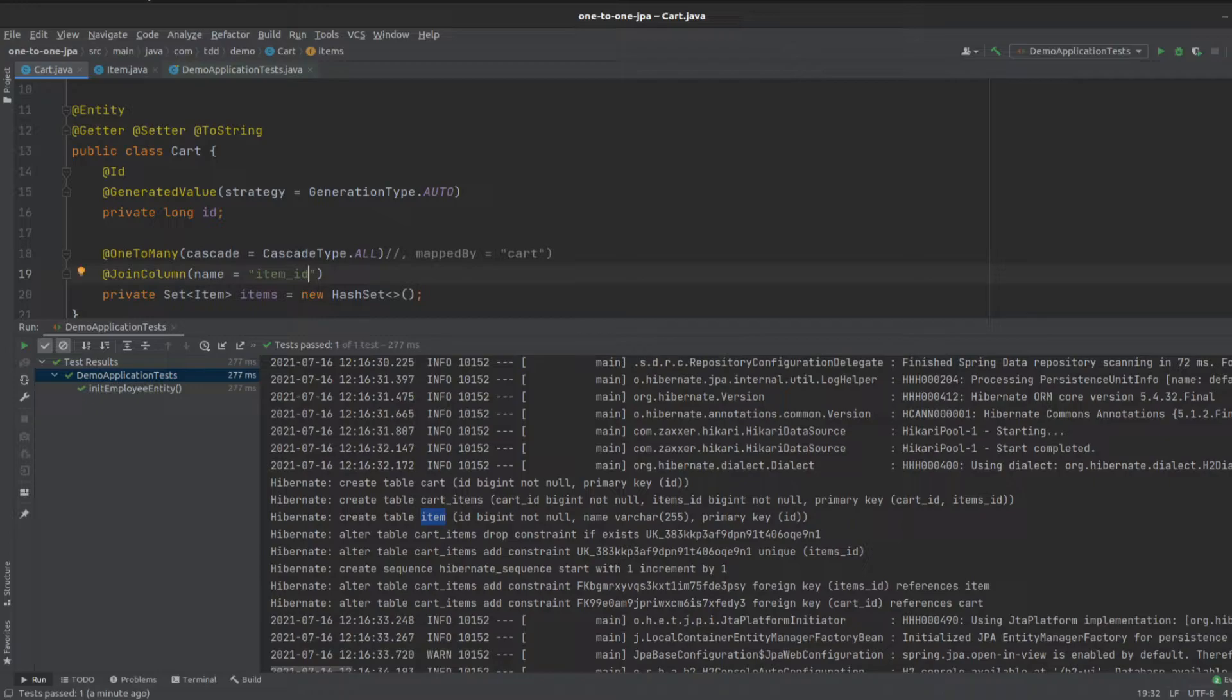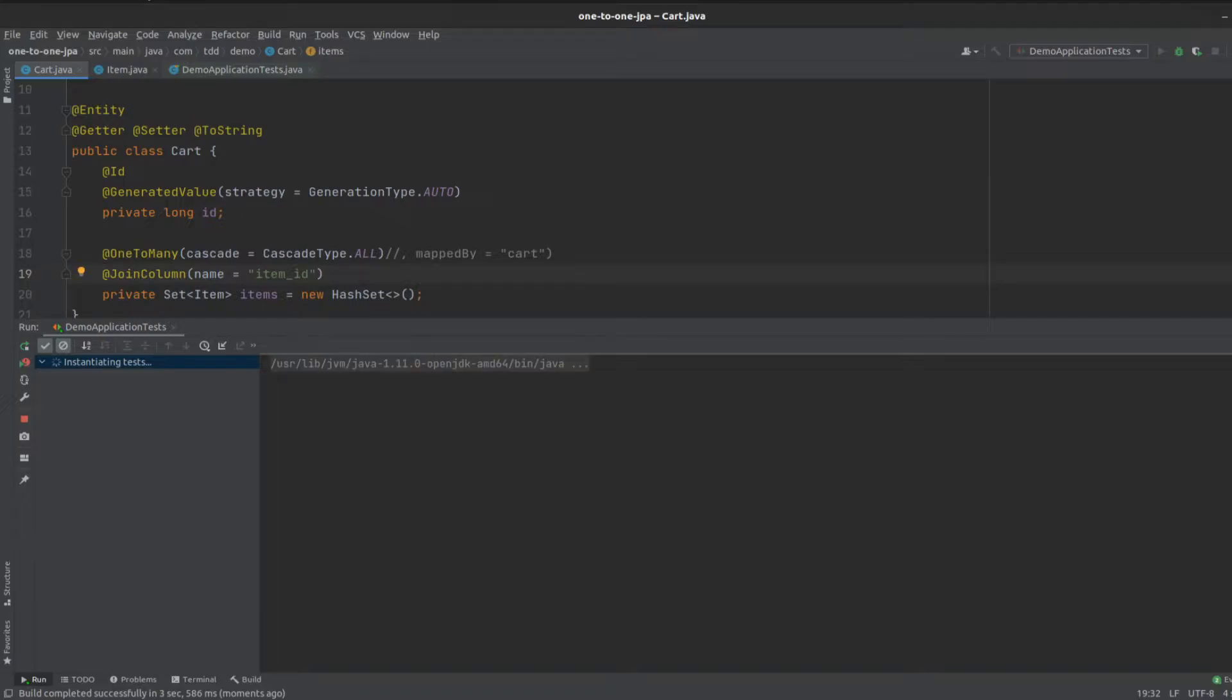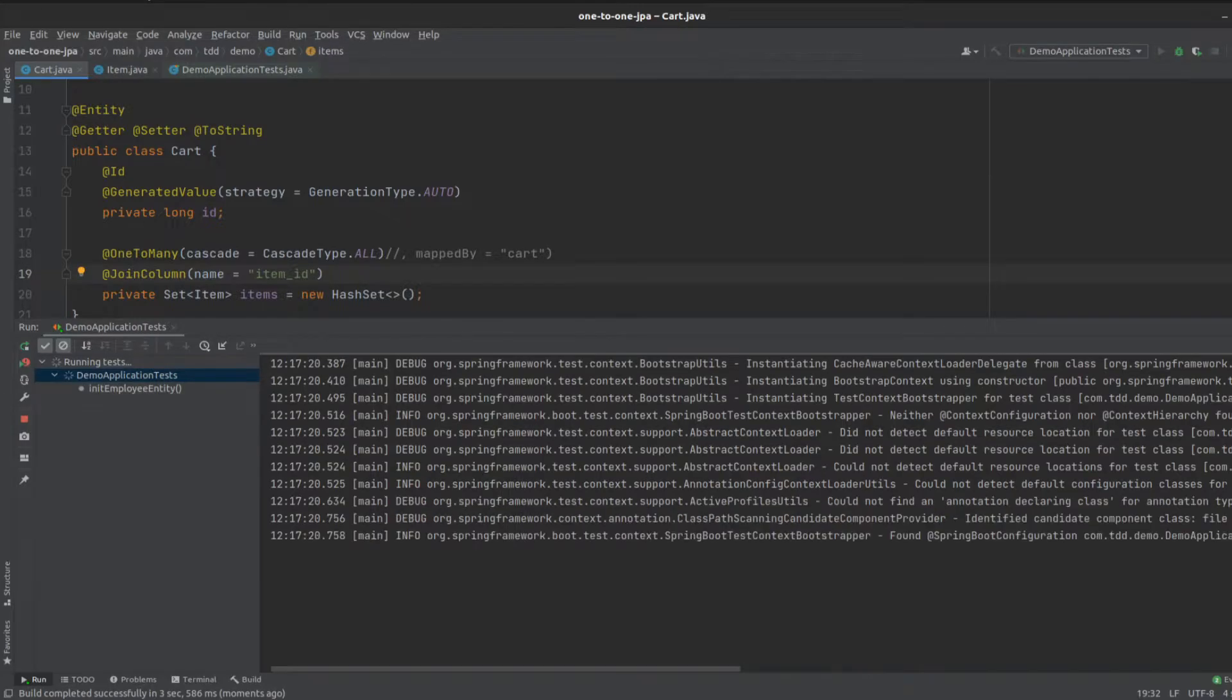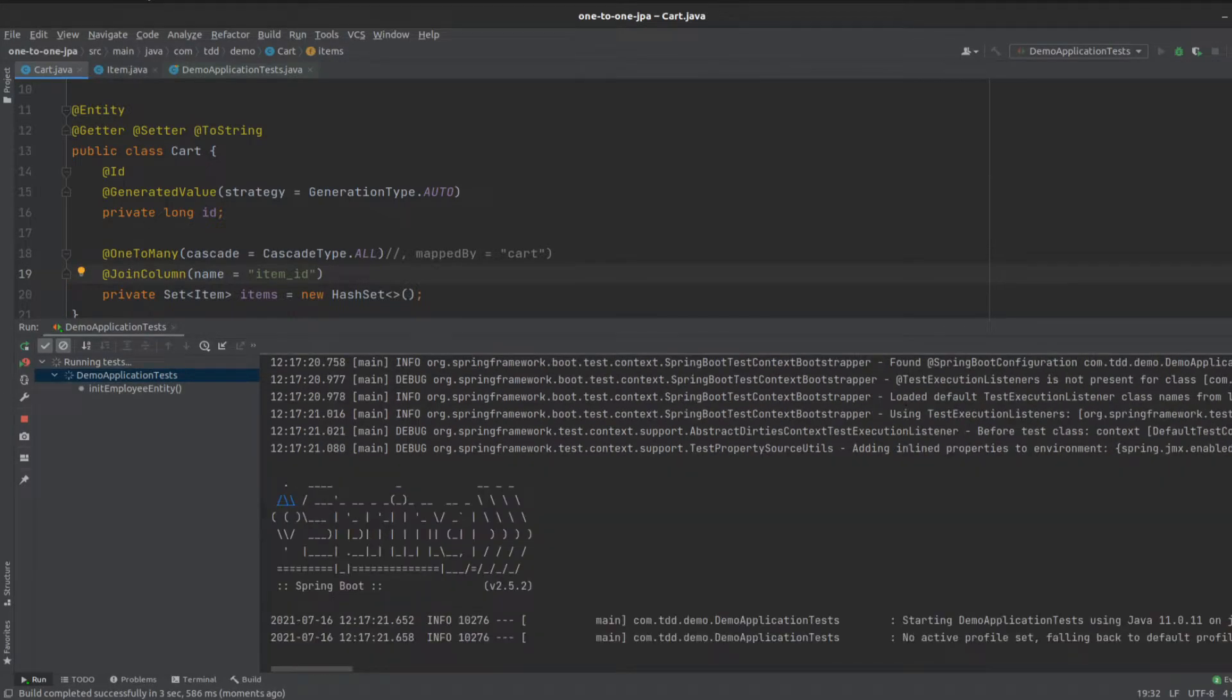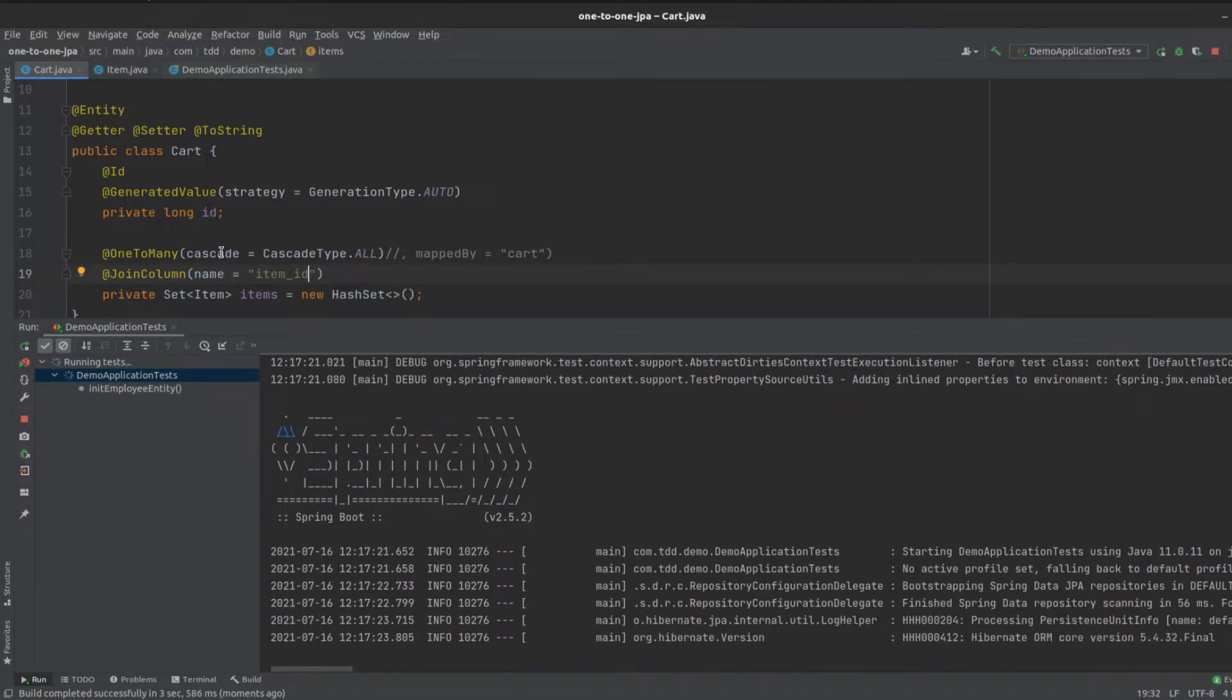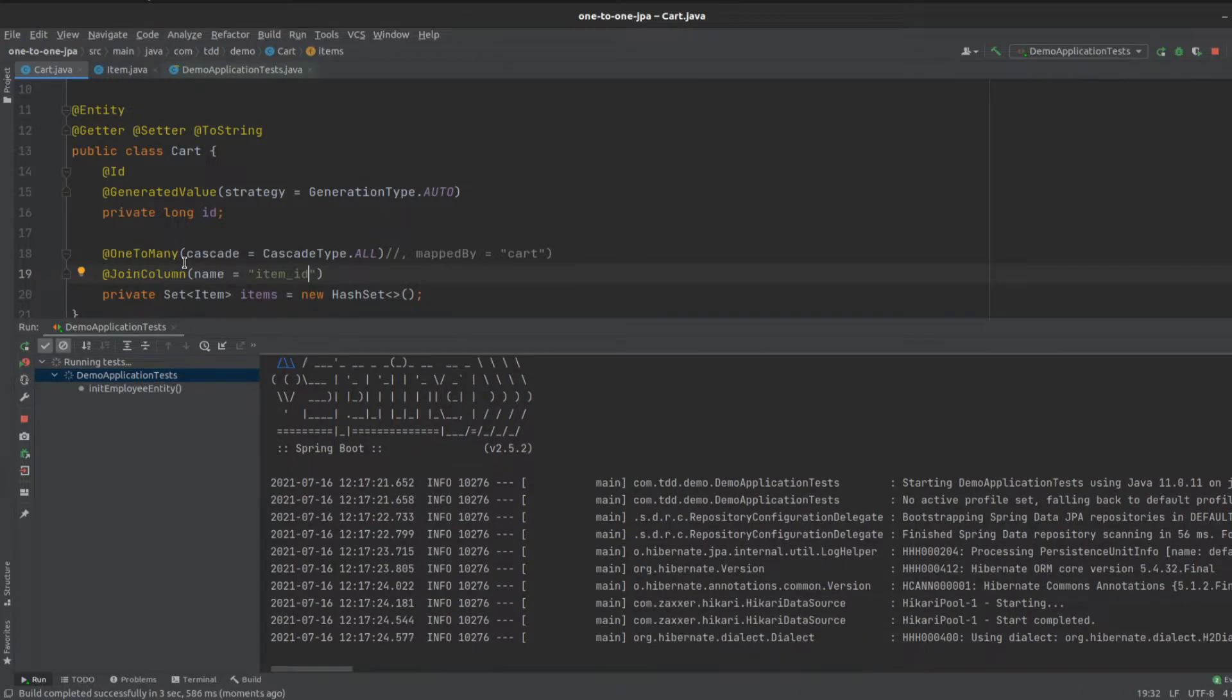and then what that's going to do is, when we run our test now, we're going to see that the join table doesn't get created. But what it does is the join column gets created instead.